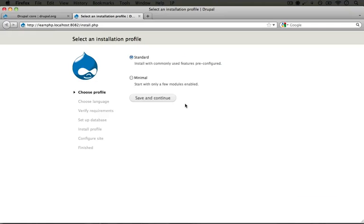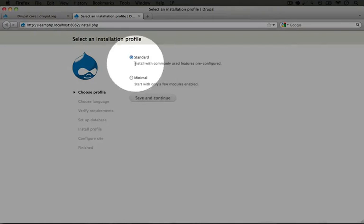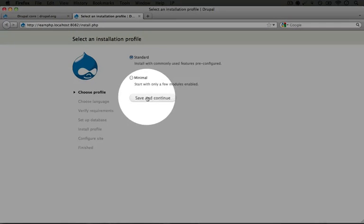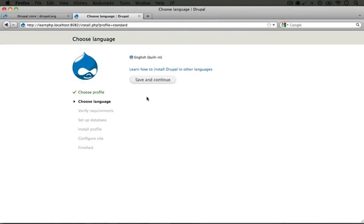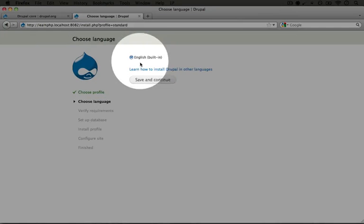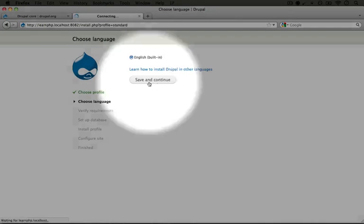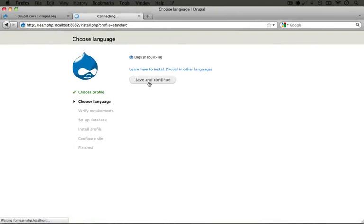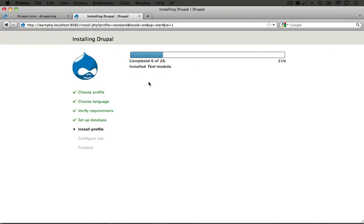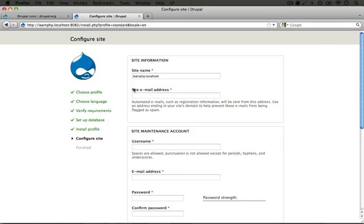When you click import it will begin the installation process for Drupal. Let's leave this checked at standard and click save and continue. We'll leave this as English and click save and continue. And it will take just a minute to install all of the modules.